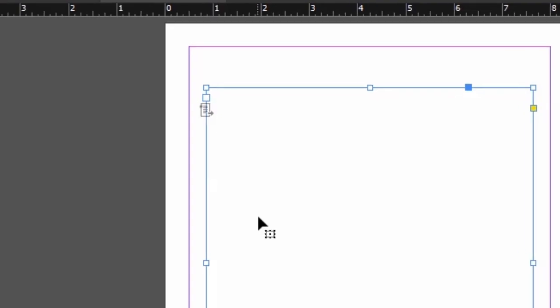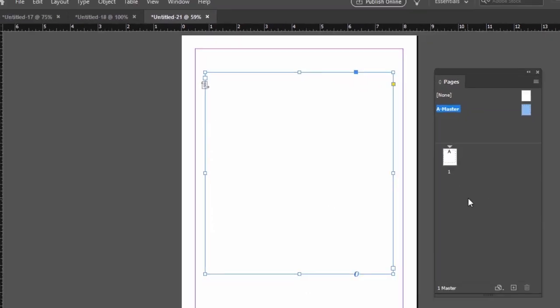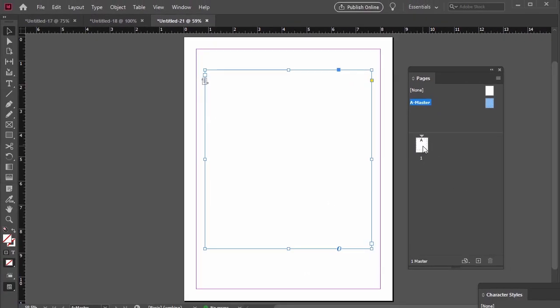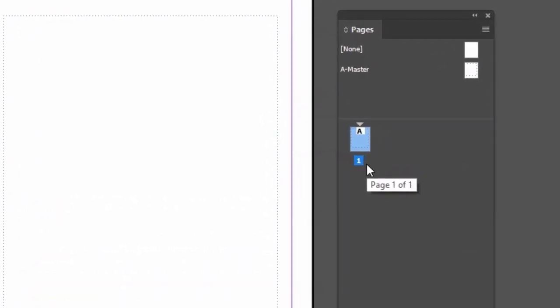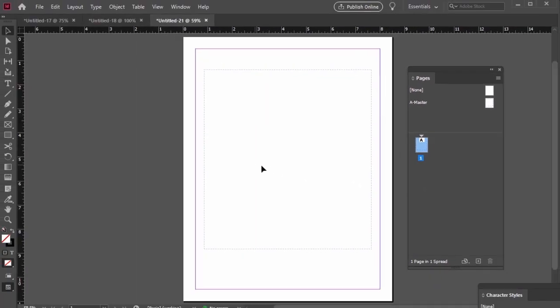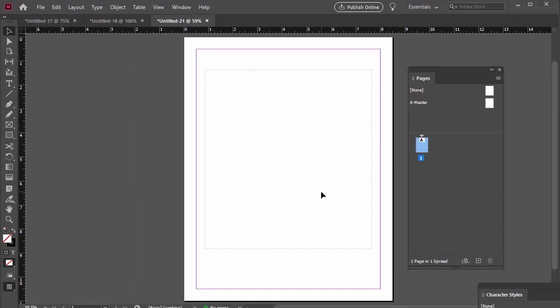Now let's leave our Master Page and go back to our active pages. Notice that my page 1 has an A on it. That means it's referencing A Master. That's why it has a text box here. Any pages that reference this Master Page will have one too.